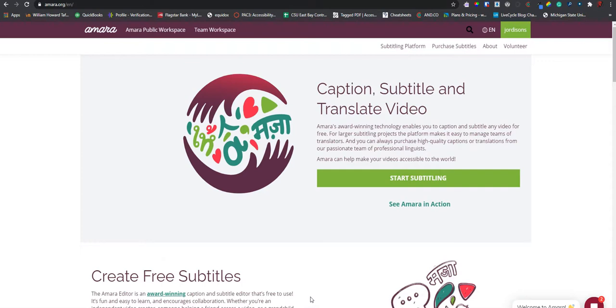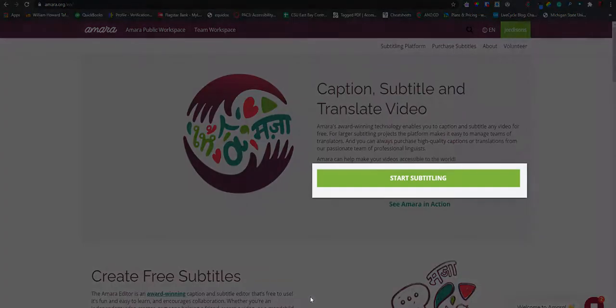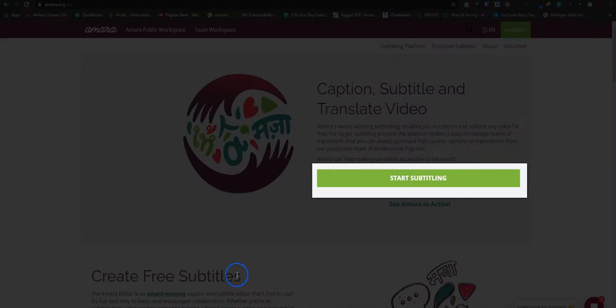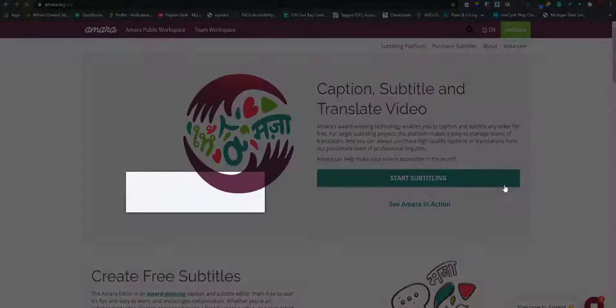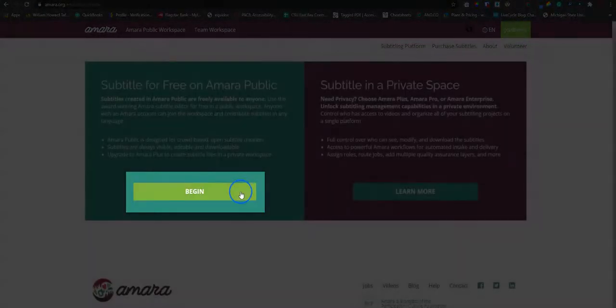upload your transcript file or your subtitle file to amara.org. The first step is to sign in to amara.org. Then select start subtitling. Select begin.